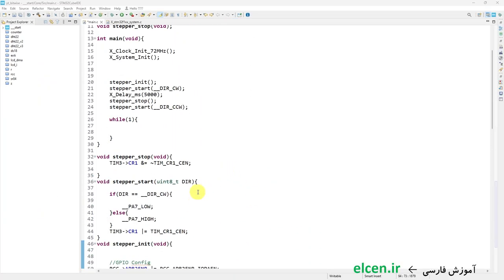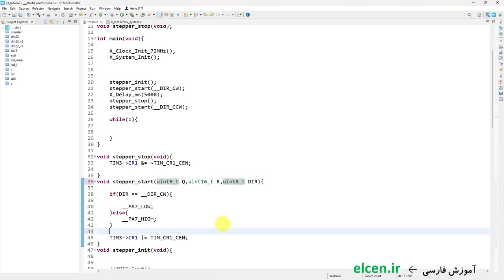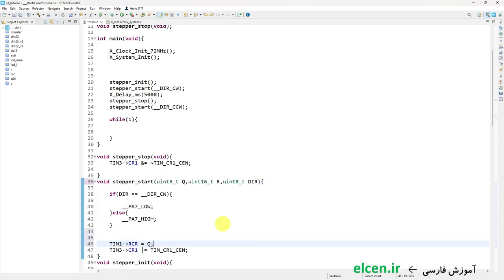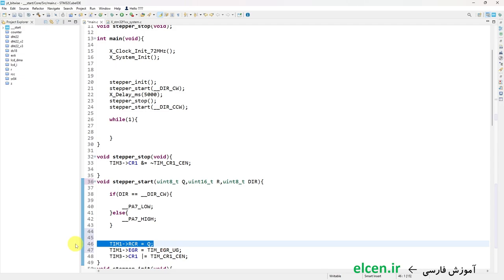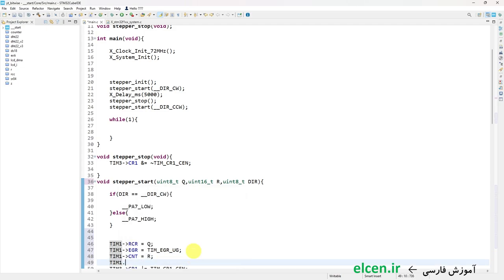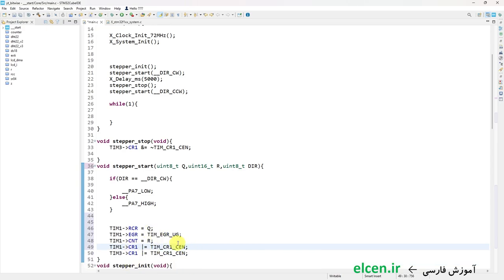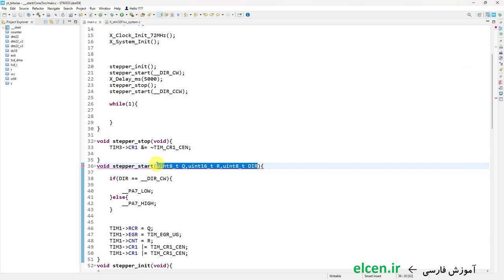The stepper_start function now has additional inputs: uint8_t Q (number of complete rotations) and uint16_t R (remainder of rotations). I write Q into Timer 1 RCR register. Because this register is preloaded, I generate an update event by writing to TIM1->EGR = TIM_EGR_UG so the Q value is stored in RCR. Then I write the remainder into Timer 1 CNT register. After that Timer 1 is enabled by setting CEN in CR1. I put this line after enabling Timer 3. I compile — there are two errors; I correct the declaration of the function and compile again with no errors.